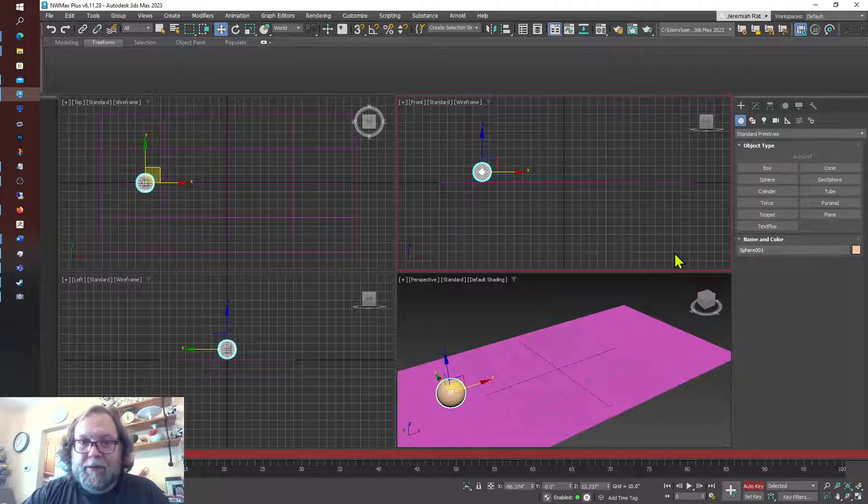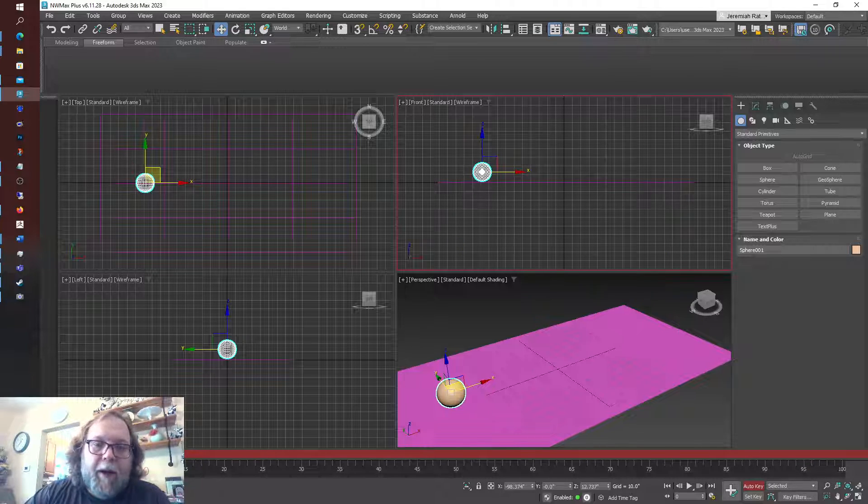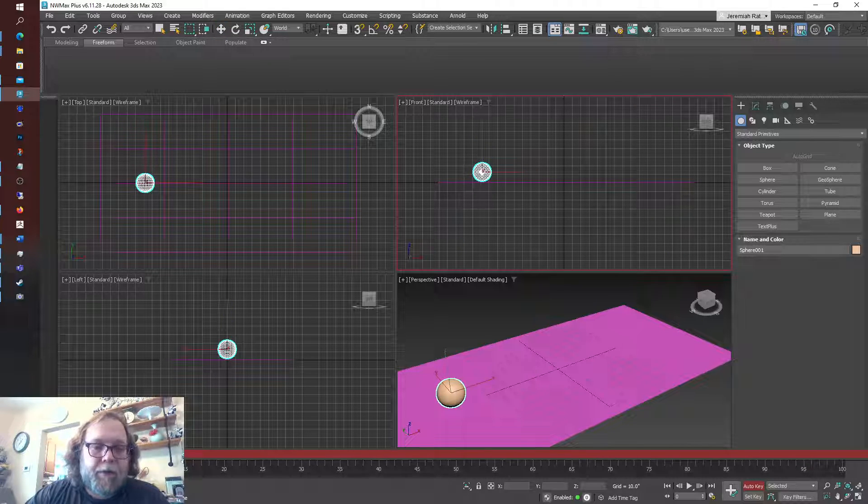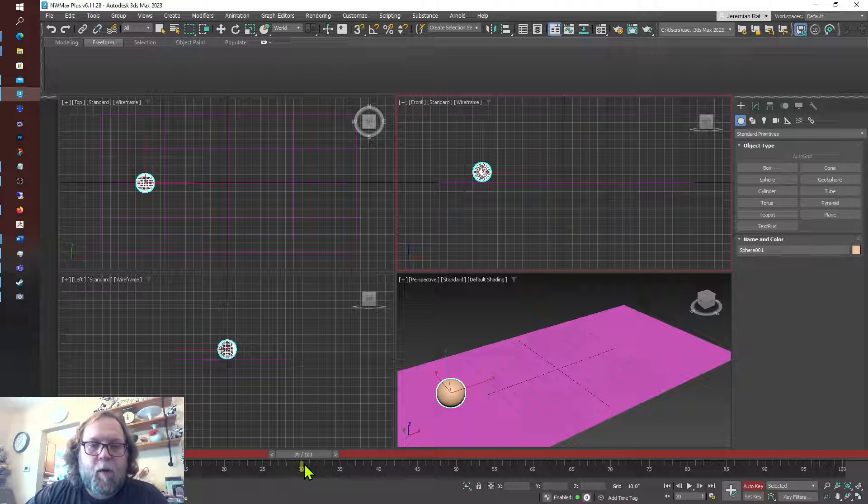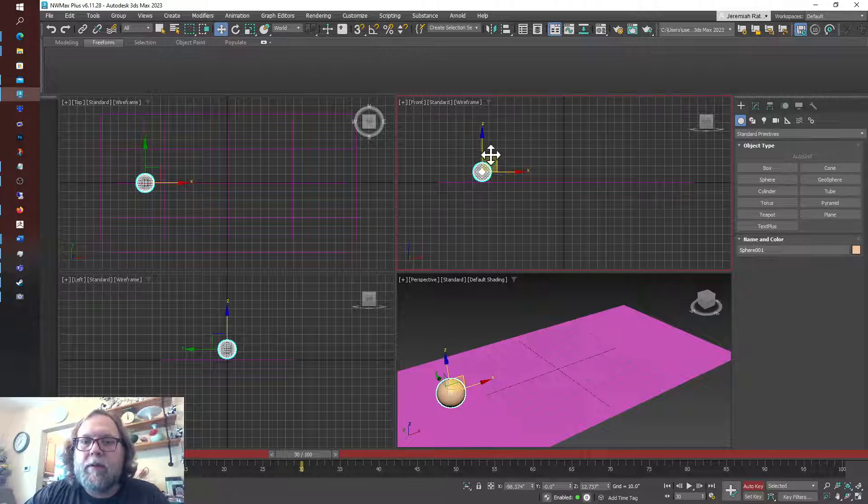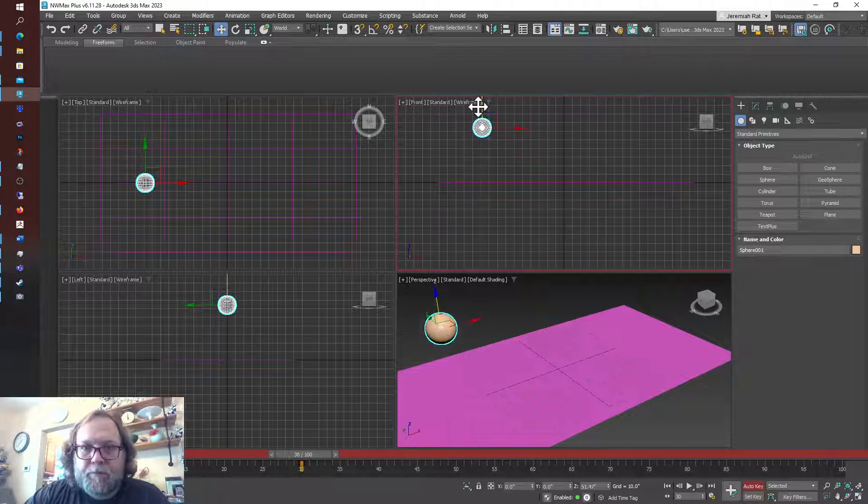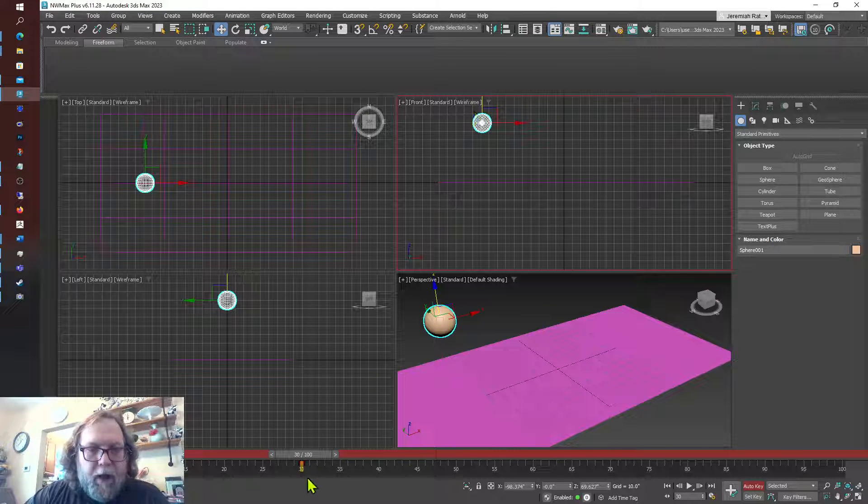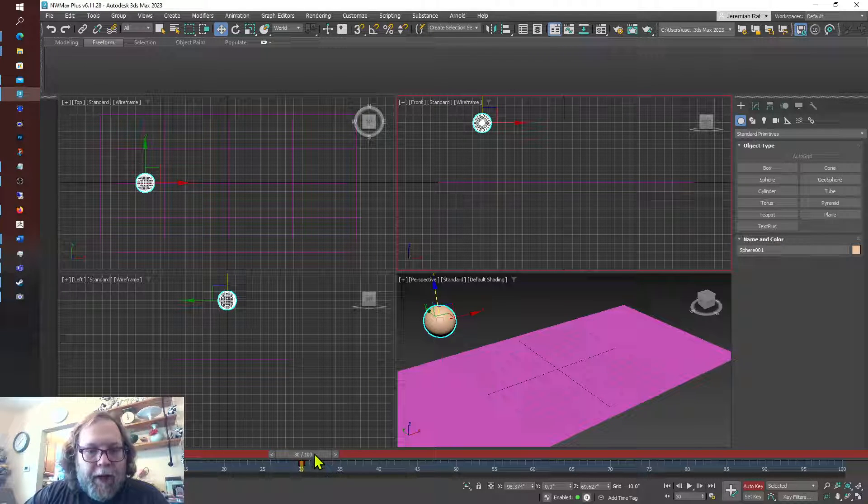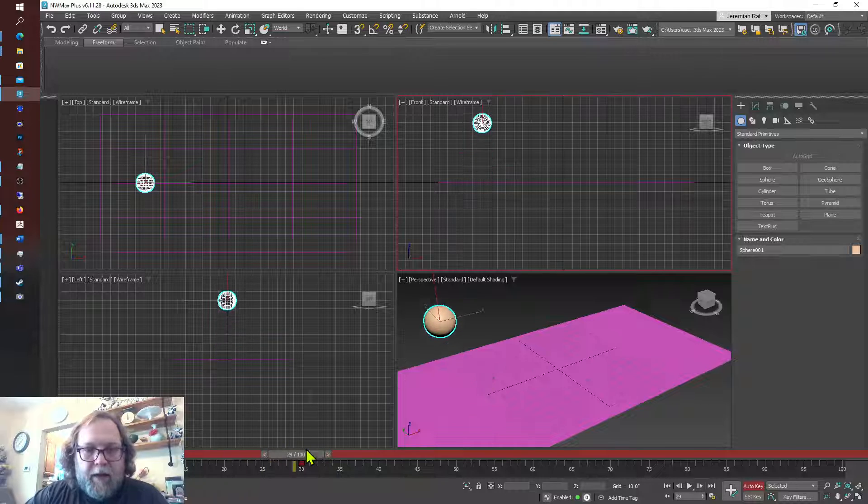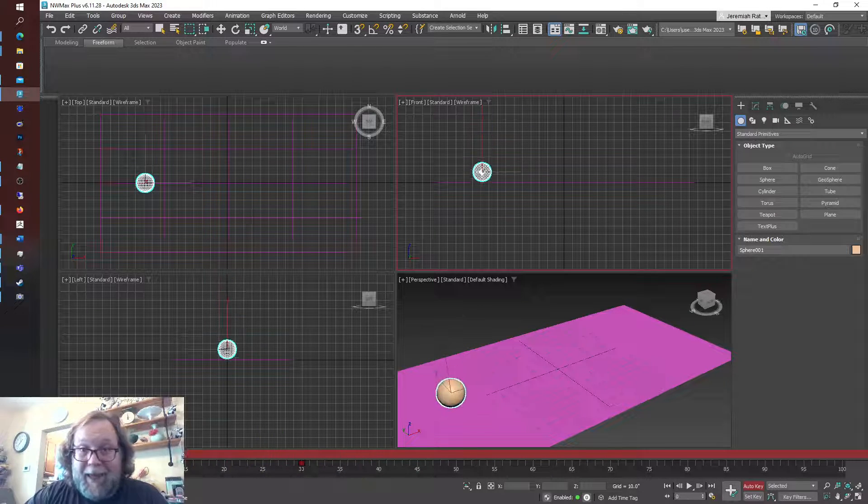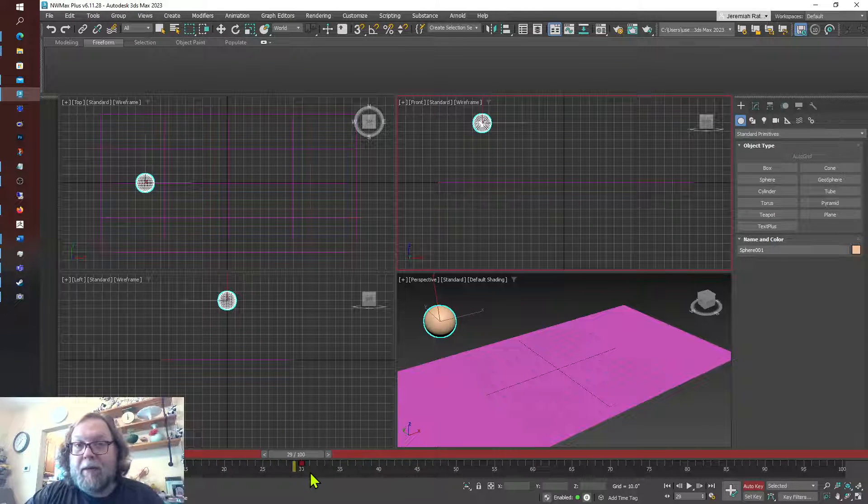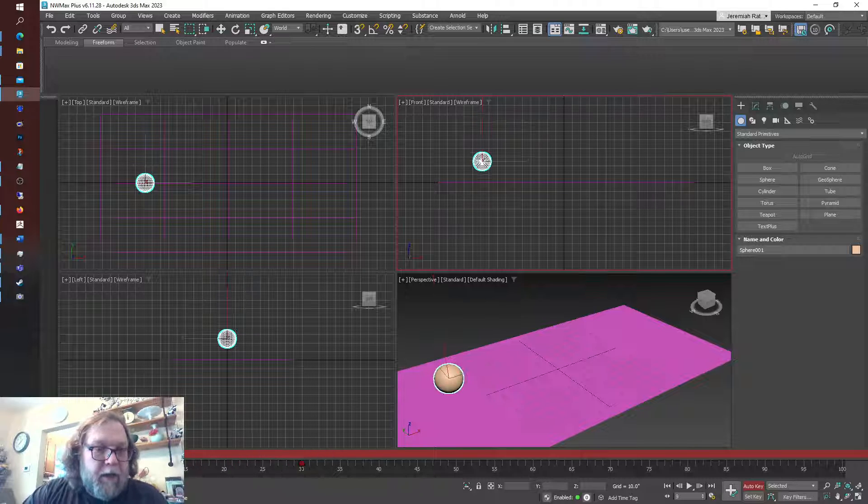If I move my object, I'm going to move my timeline from zero to say 30, and I'm just going to move this ball up, nothing too complex. You can see it has now created keys and an animation. It's that easy. Turn on Auto Key and move it, you're animating.